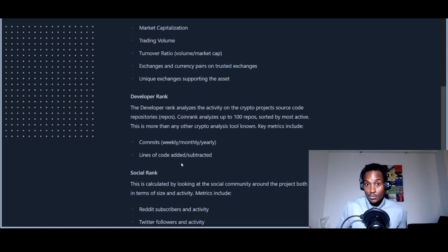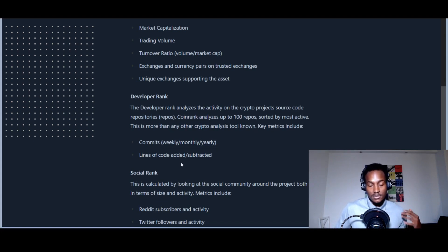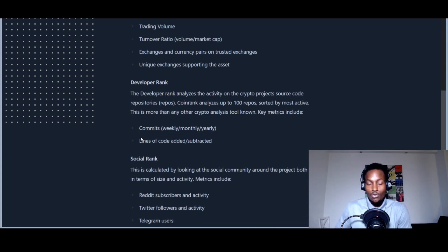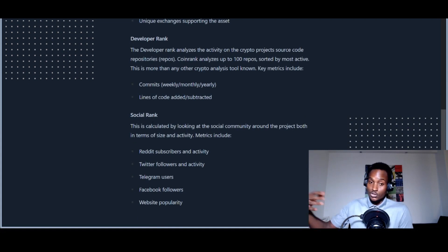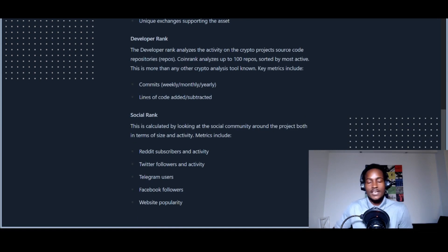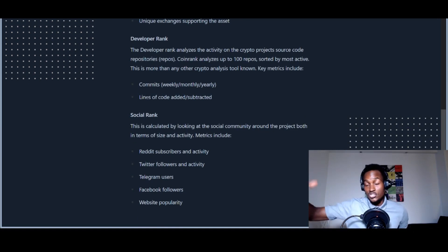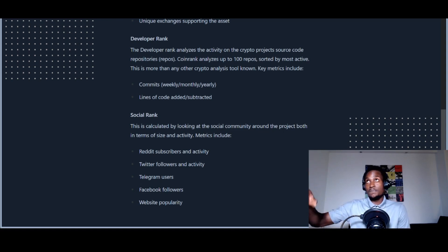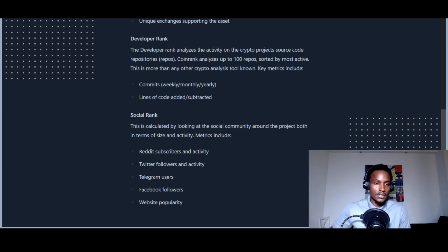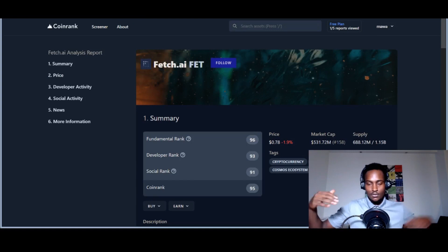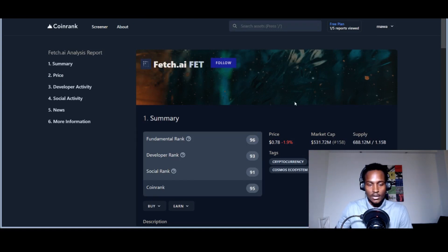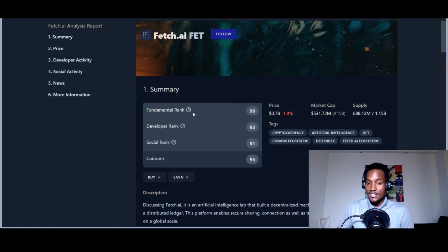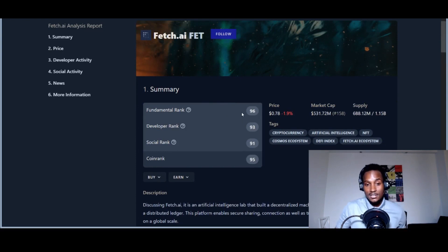They look at technology innovation, development ranking, commits on GitHub, weekly, monthly, yearly lines of code added and subtracted. The simplest and smallest code often represents the most complicated stuff. They also use social ranking metrics like Reddit subscribers, Twitter followers. You've seen this with Shiba Inu, Elon Musk pumping Dogecoin. Network effects are very important—you've heard of Metcalfe's Law.